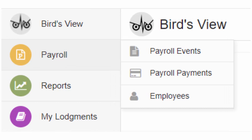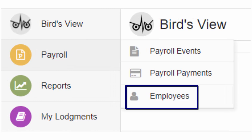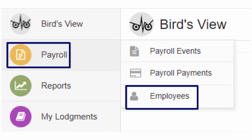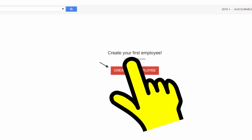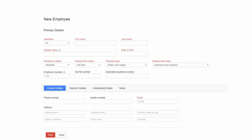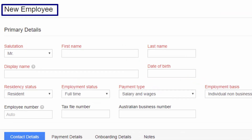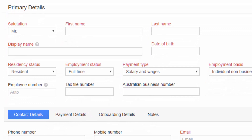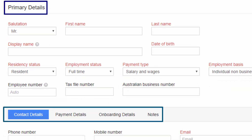From the menu bar on the left, click on Employees. From Payroll, click on Create New Employee. The New Employee window opens. There are five different types of employee details: primary details, contact details, payment details, onboarding details, and notes.